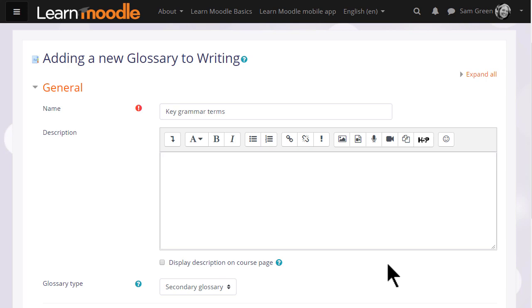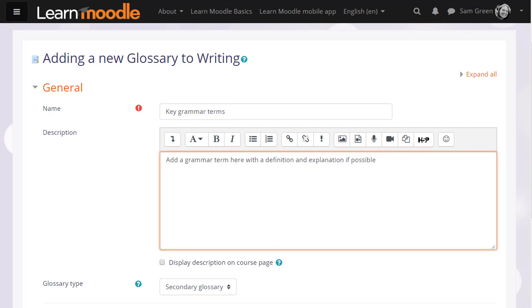The name is important because this is what the learners will see on the course page. In the description you can add the instructions that you want to give them for adding their terms and you can display this description on the course page if you want by ticking the box.